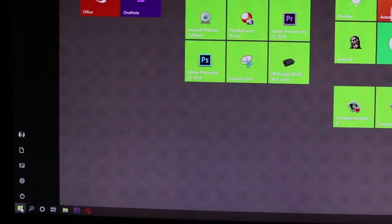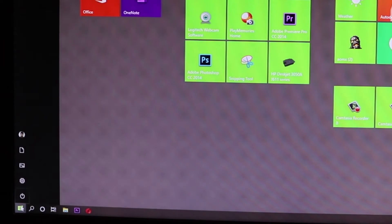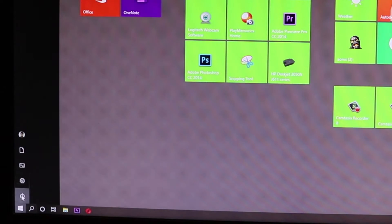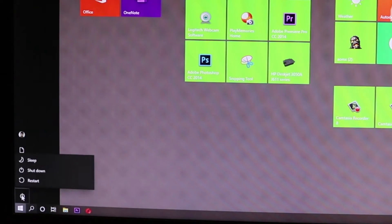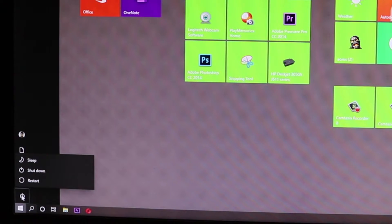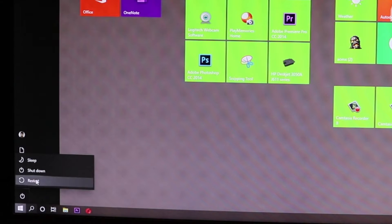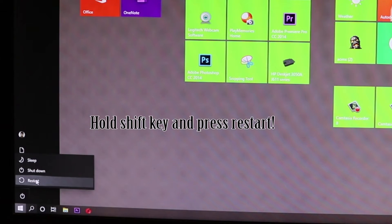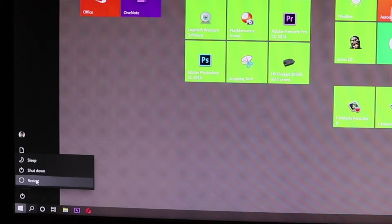First thing to do is to click on your Start button, then click on the power button, then hold your Shift key and click on Restart.